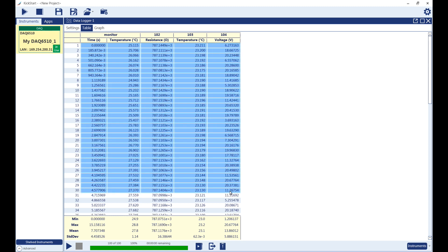To hide data, simply highlight all of the unwanted data, right-click, and select Hide.